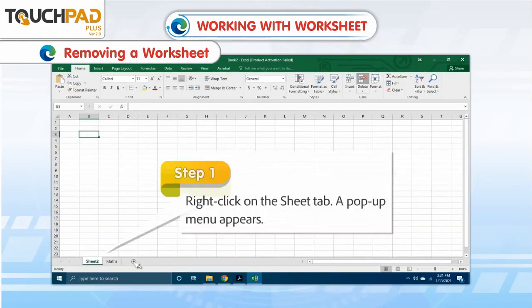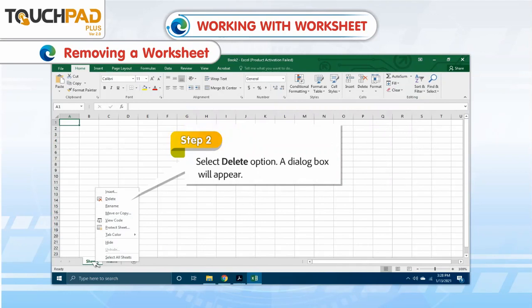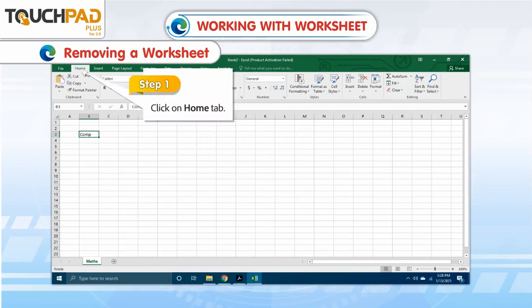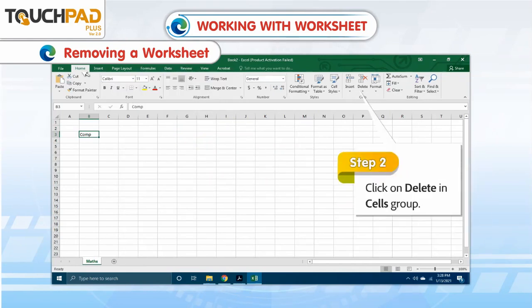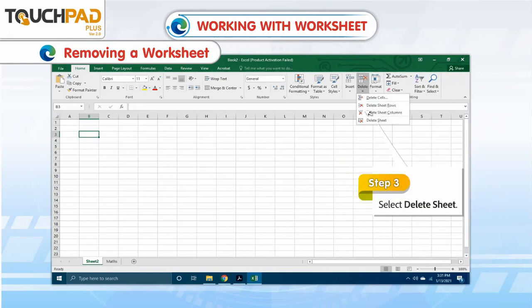To delete a worksheet: Step 1: Right-click on the Sheet tab. A pop-up menu appears. Step 2: Select the Delete option. A dialog box will appear. Or, Step 1: Click on the Home tab. Step 2: Click on Delete in the Cells group. Step 3: Select Delete Sheet.